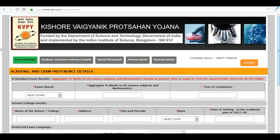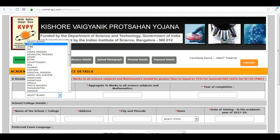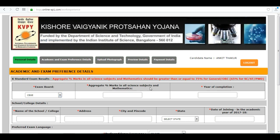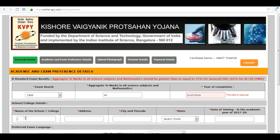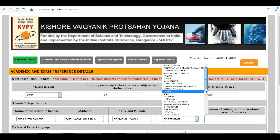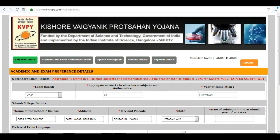Next is your academic and exam preference detail — enter your exam board, your aggregate percentage of marks and year of completion. Next is your school or college details: your school or college name, address, your city and pin code. Select your state and date of joining the academic year.